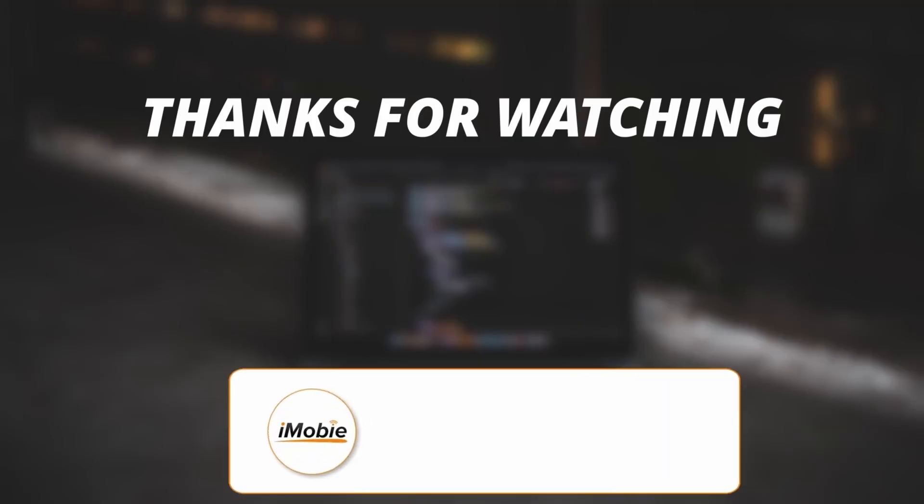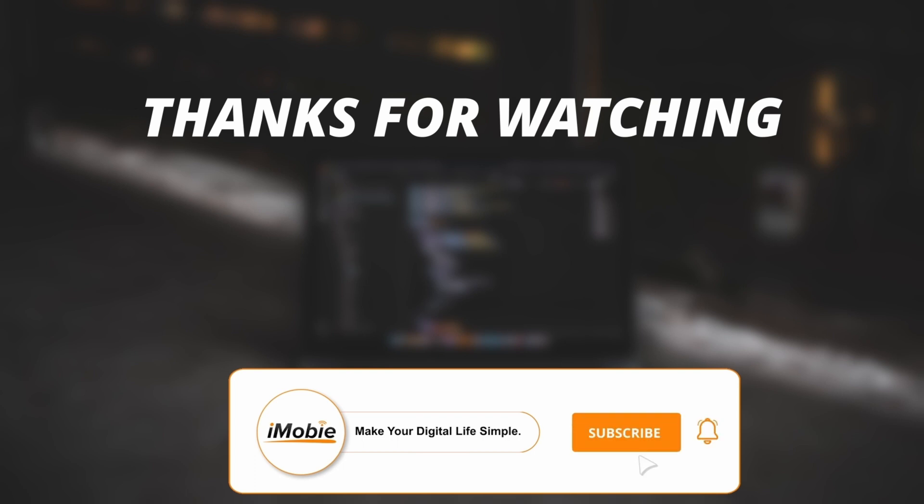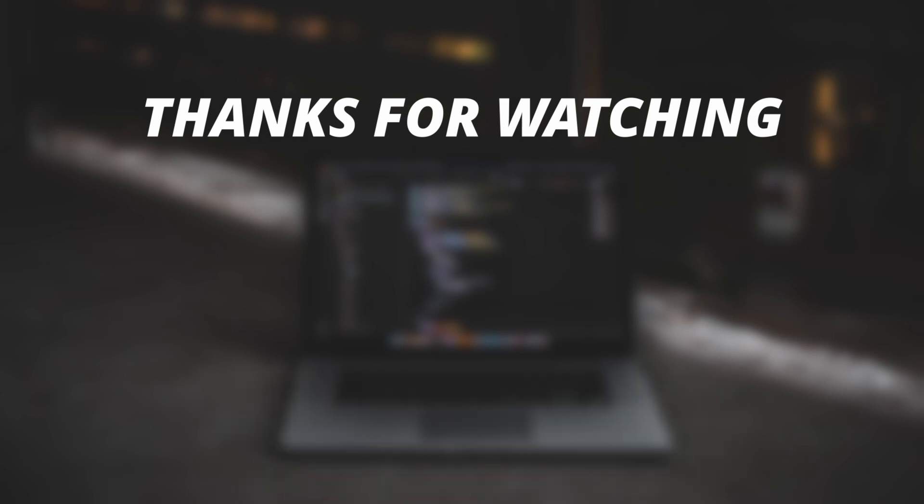So thanks for watching the video and make sure to subscribe to our YouTube channel or leave a comment if you have any query.